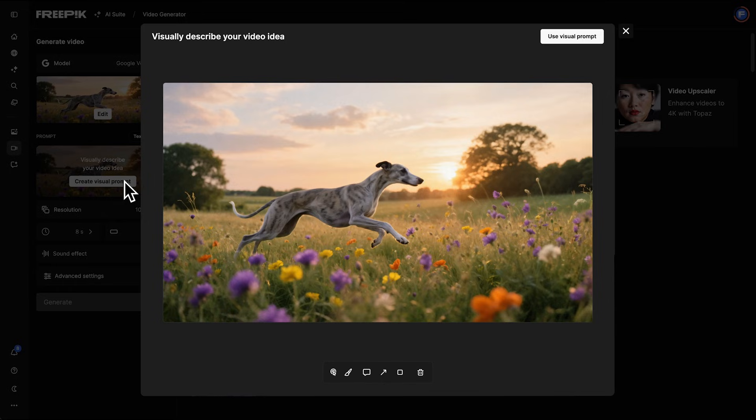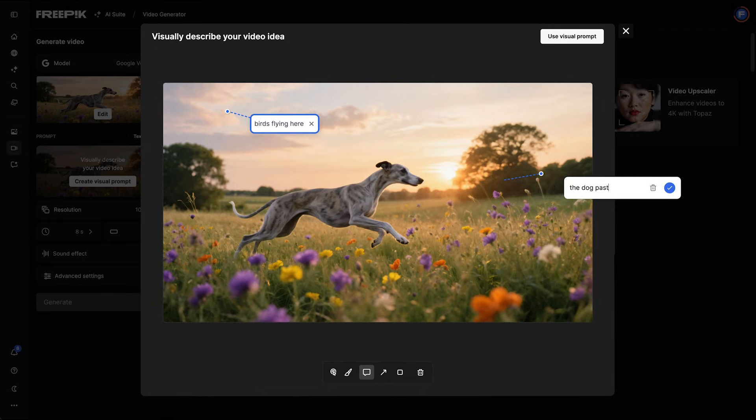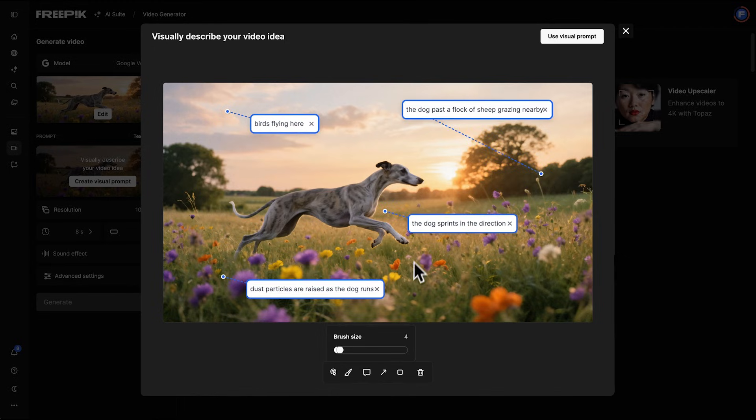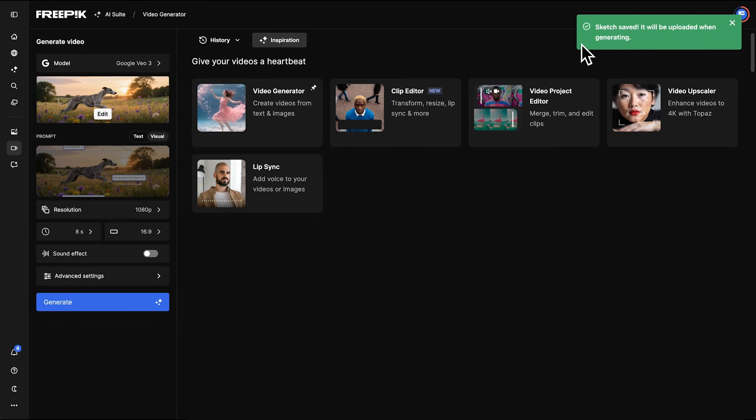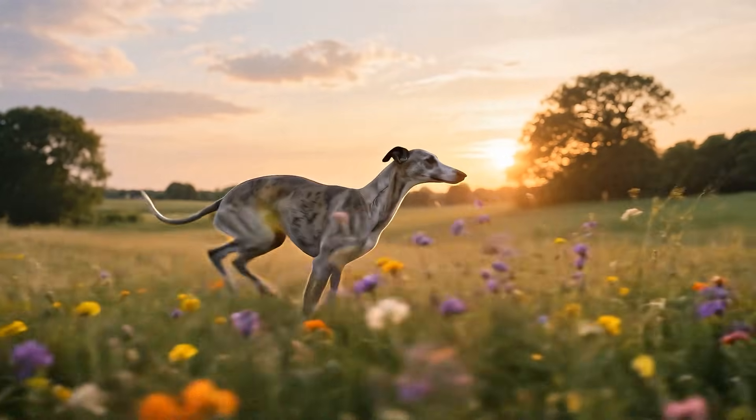Click Create Visual Prompt to draw or add text instructions directly on the image. We can define specific actions or directions, like where the dog moves or how the scene unfolds.